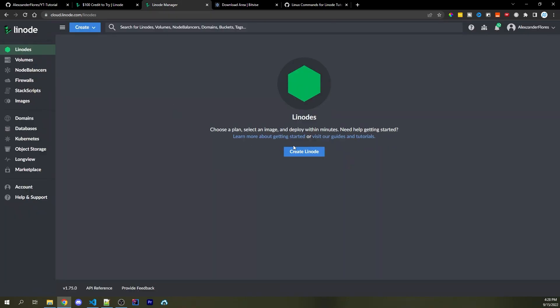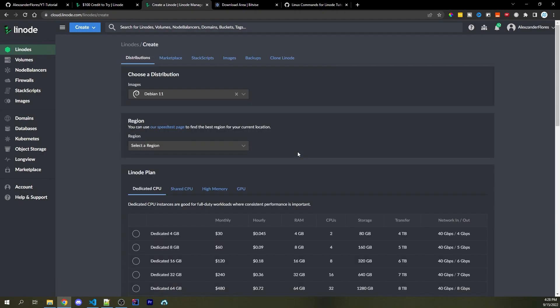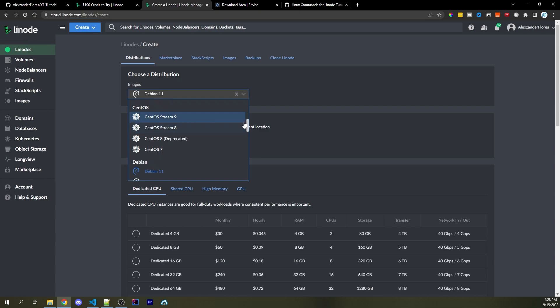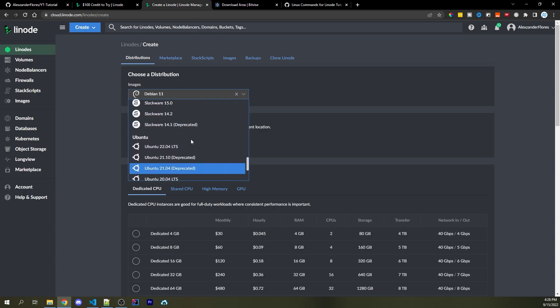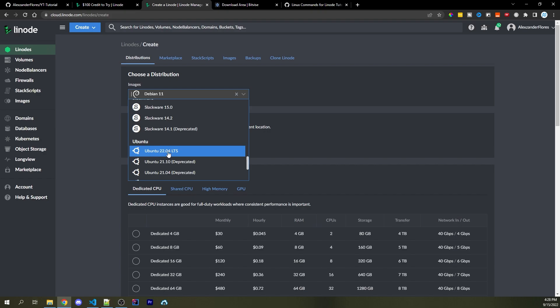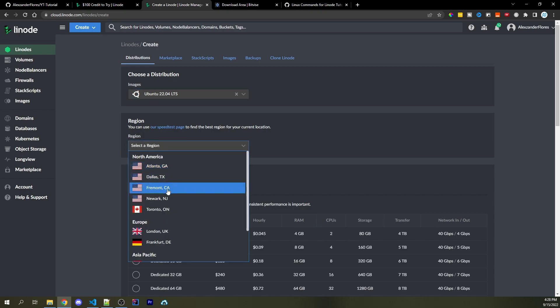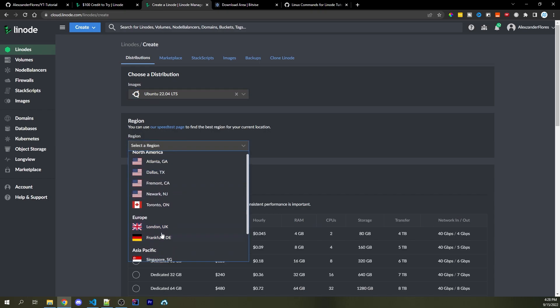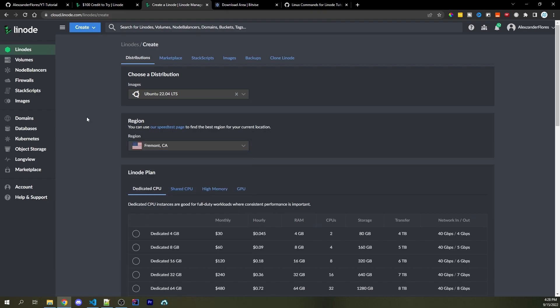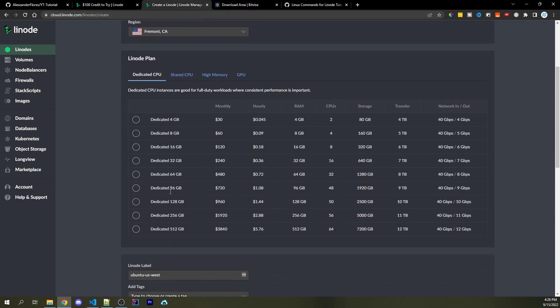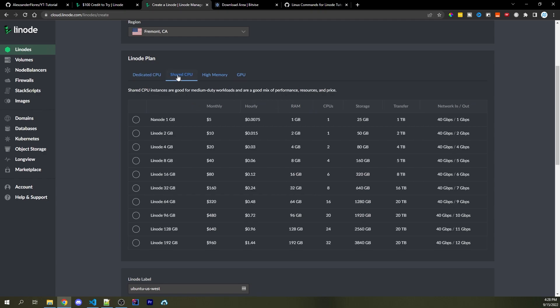Going back into Linode, we can click on "Create Linode" right here in the middle. Then here we can choose our Linux distribution — if you have a preferred one, go ahead and use that. If you want to follow exactly what we're doing in the tutorial, scroll down to Ubuntu 22.04 or whichever the top Ubuntu version is. Then select your region — I'm in California so I'll select the California region. Under Linode plan, we're looking for a cheaper server, so go under Shared CPU — here we have just $5 a month. Go ahead and select that.